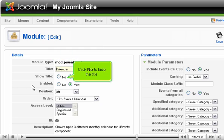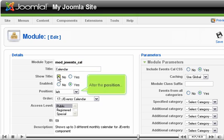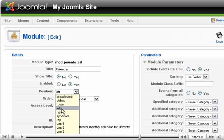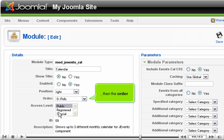Change the title if you want. Click No to hide the title.